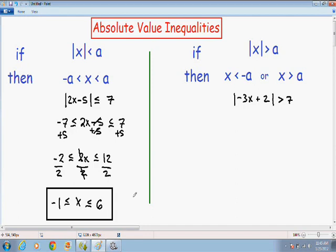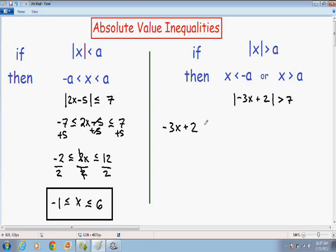Let's move on to our second example. Here we have the absolute value of negative 3X plus 2 is greater than 7. If the absolute value of something is greater than a certain number, then your solution looks like X is less than the negative value of that number or X is greater than the positive value. So negative 3X plus 2 is going to be less than negative 7, or negative 3X plus 2 is going to be greater than positive 7.